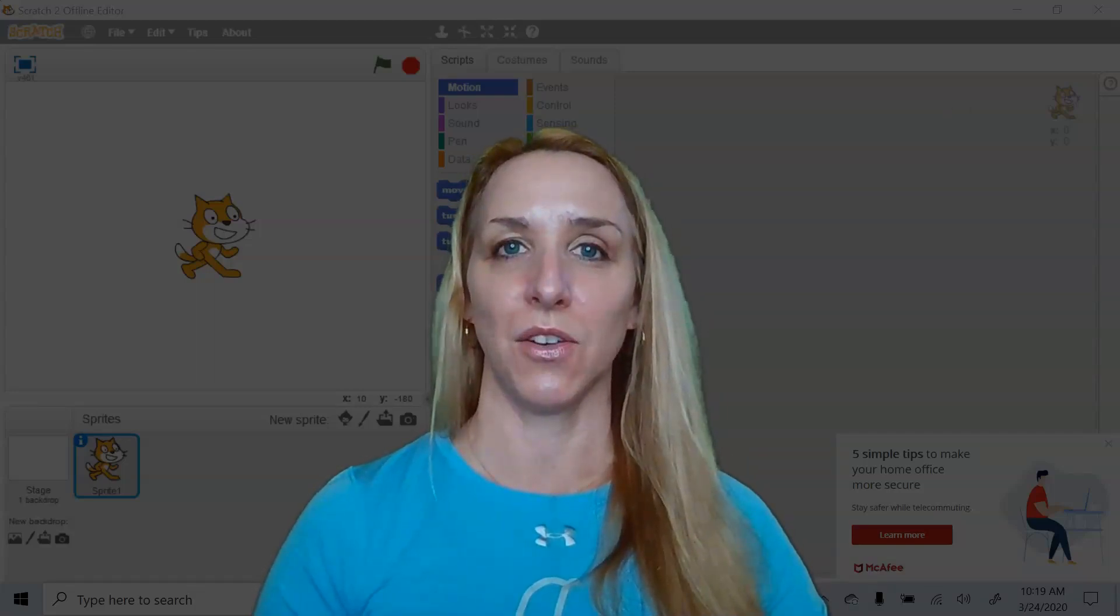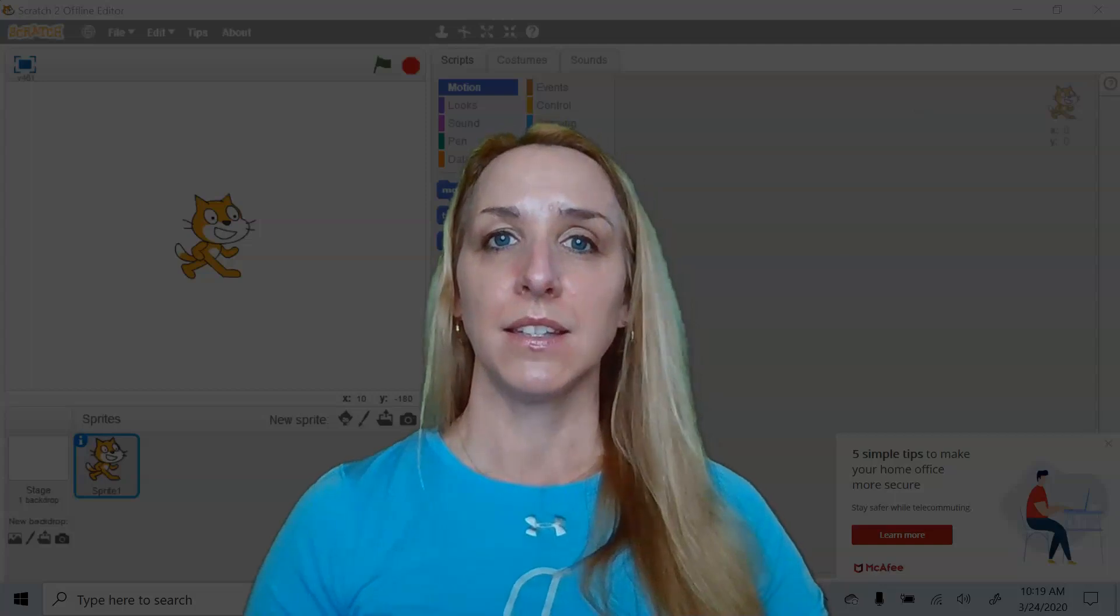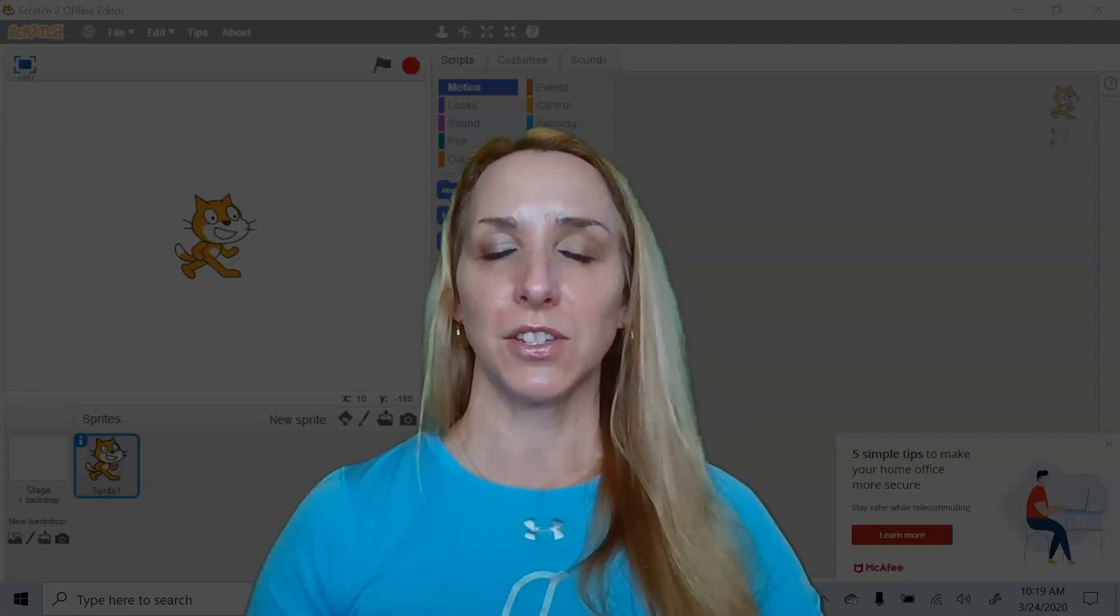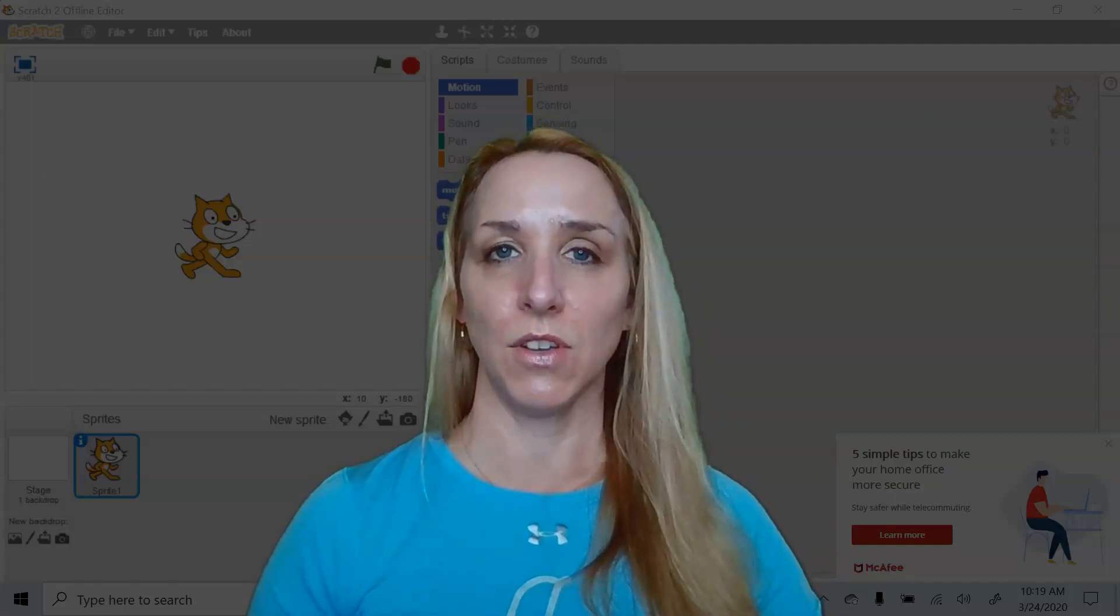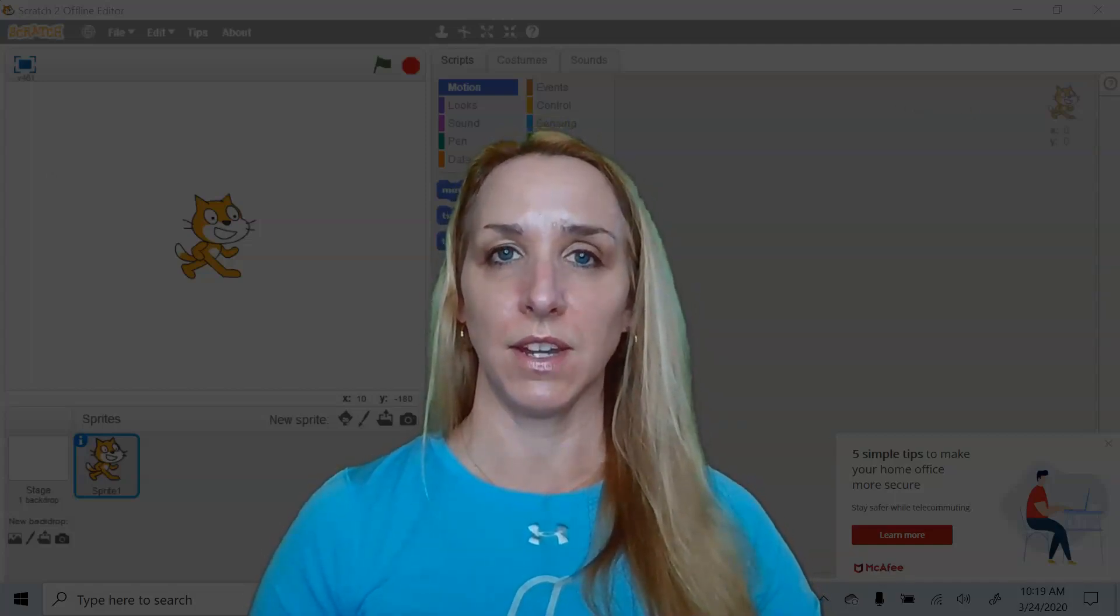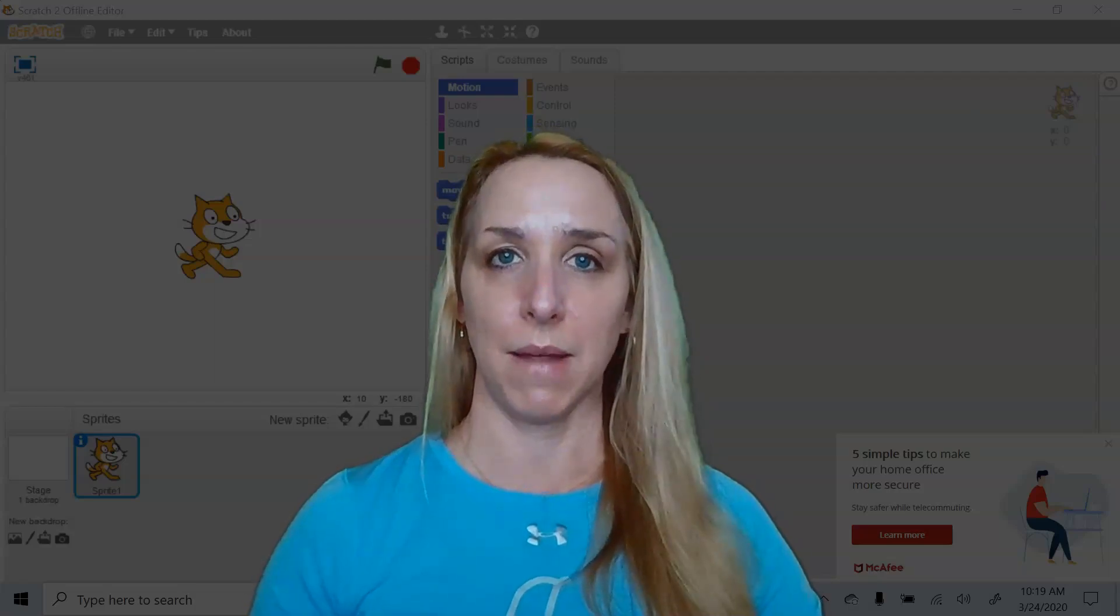And so I am going to show you in this video some introductory programming activities that you can do with your Tello EDU drone and Scratch programming.